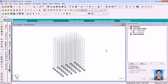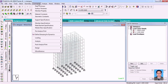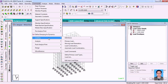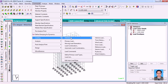You define it first, and then the second step is going for the load case details. If you want to define a wind load, you should go to Commands, then go for Loading, Definitions, and then you can see Wind Load here.